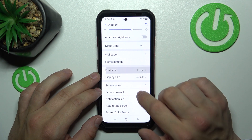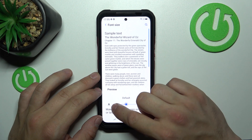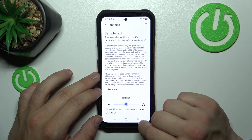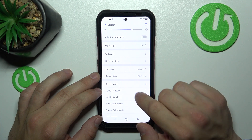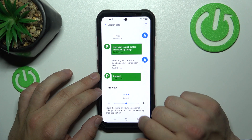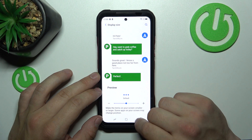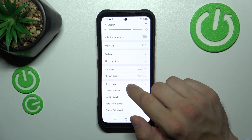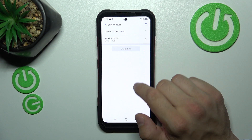Now we can change font size, display size, and set a screen saver.